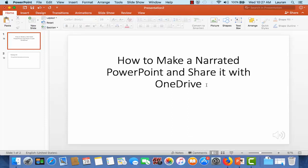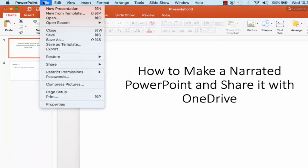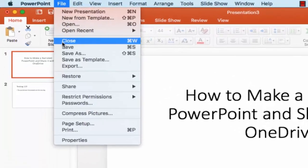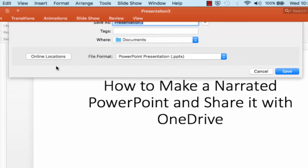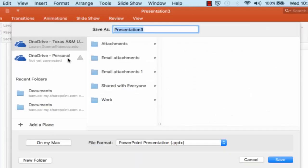Next you need to save the PowerPoint to OneDrive, which is a cloud storage system made by Microsoft. All TAMUCC faculty, staff, and students have free access to OneDrive. Click on File, then Save, and then choose the Online Locations option. You should see your TAMUCC OneDrive listed. Make sure OneDrive is selected and then click Save.